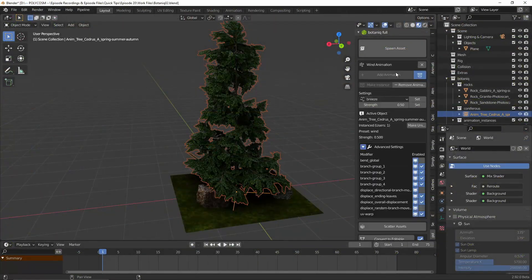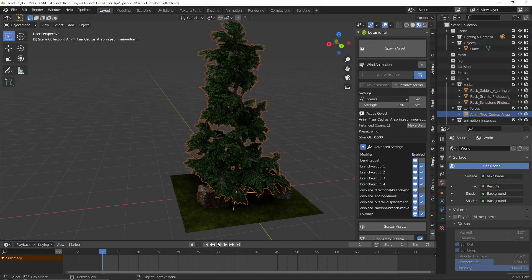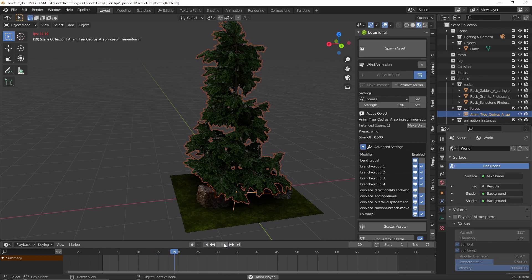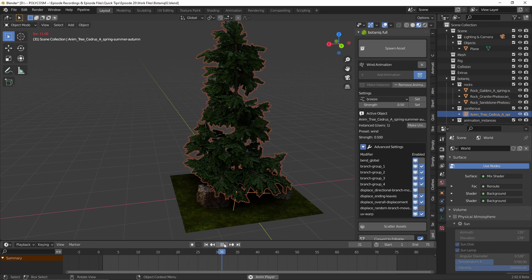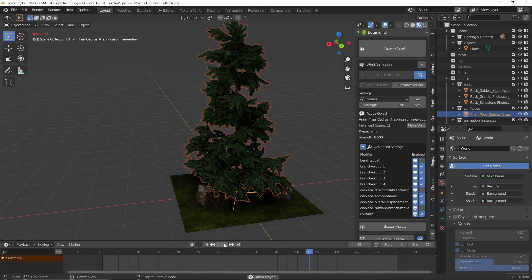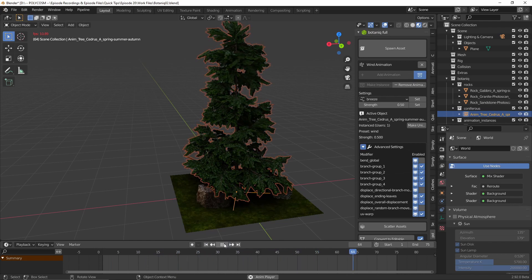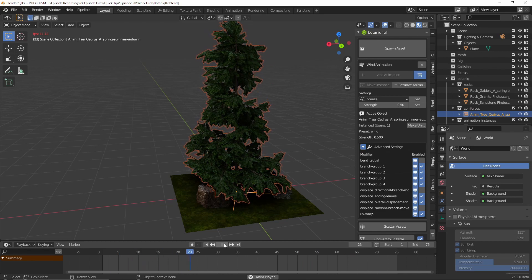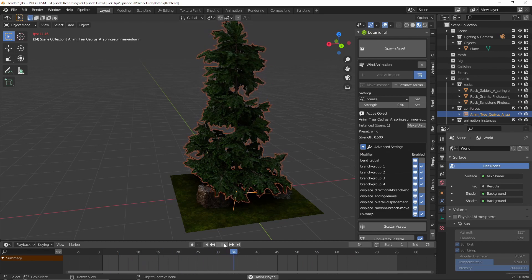Oh and one thing to also mention is a new feature Botanique has added which allows for animated trees blowing in the wind and I just think this is so cool. Definitely handy for all of you animators out there.